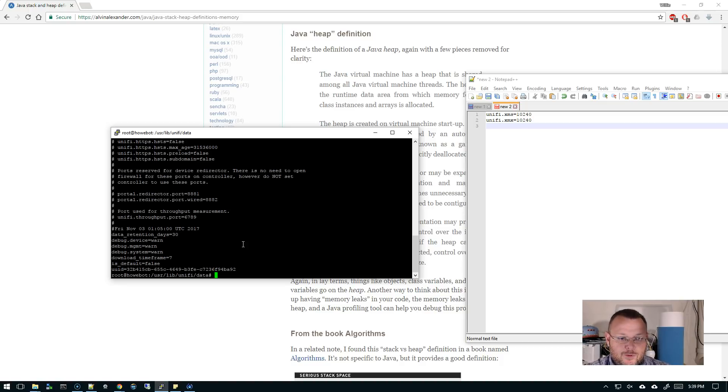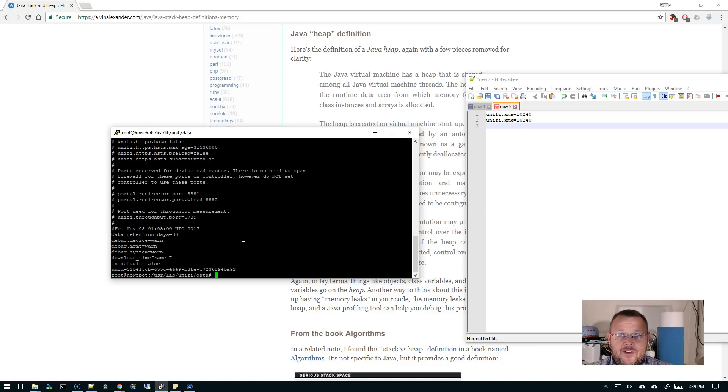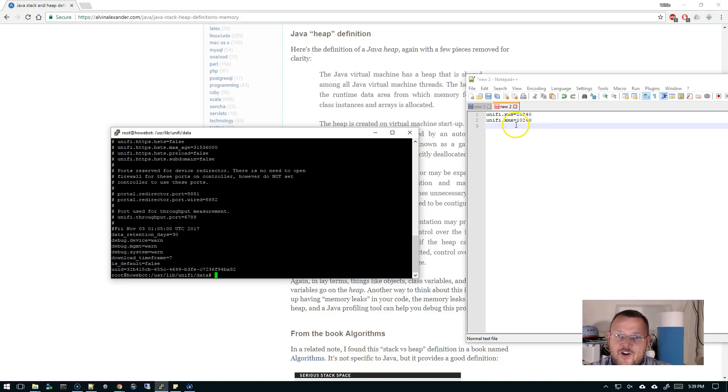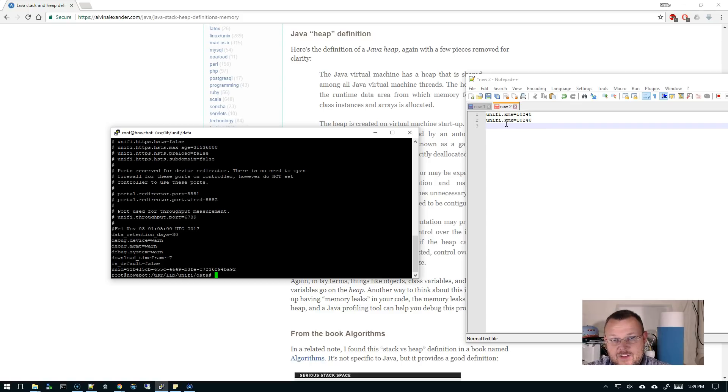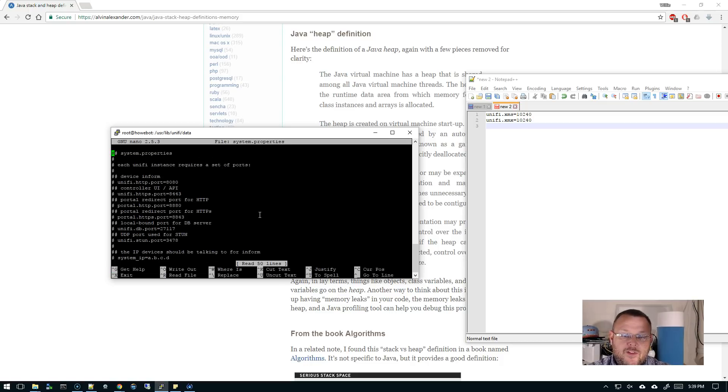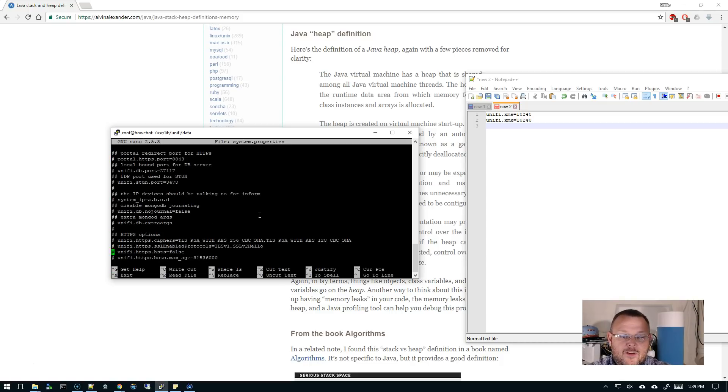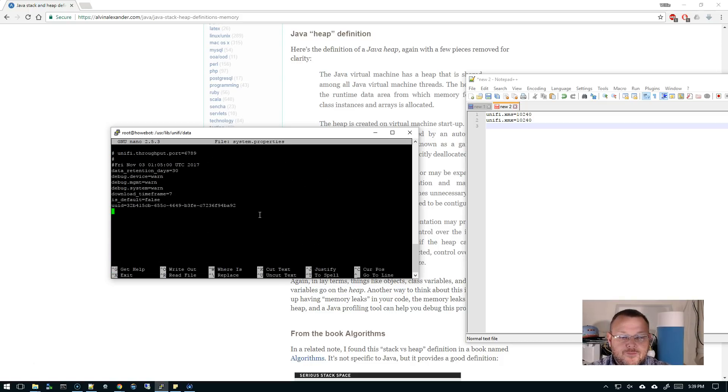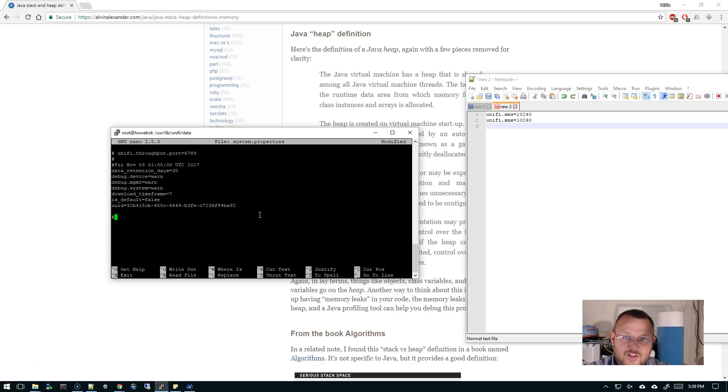But what we're gonna do is we are going to define the startup and the maximum heap size or memory size that UniFi can use. So we would do a nano system.properties and we're gonna go down.